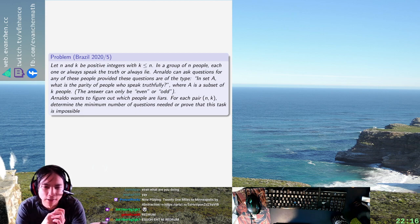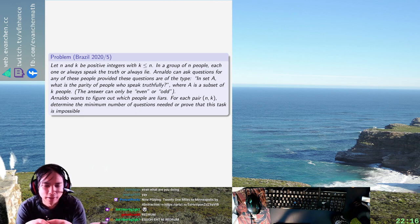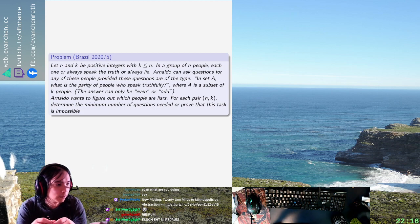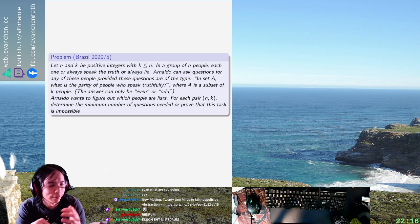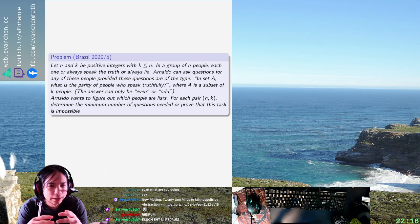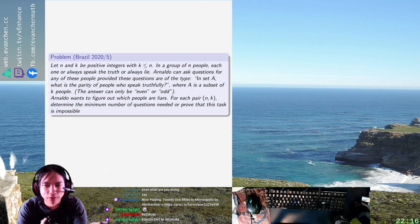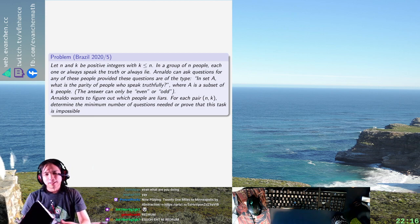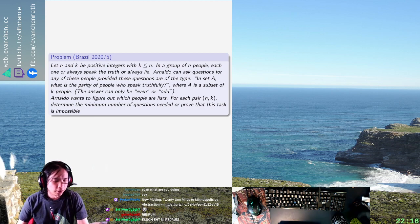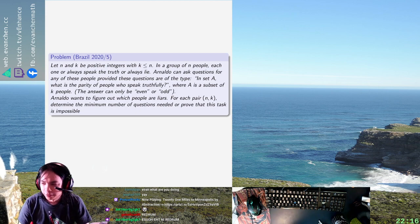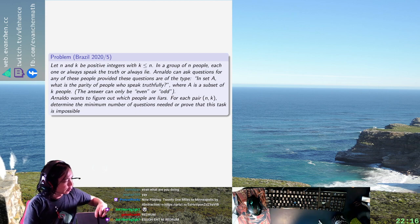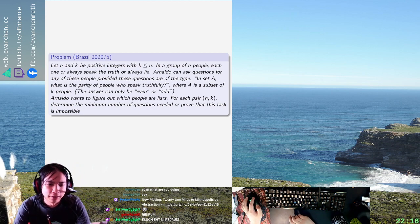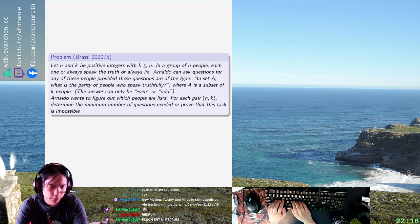Someone can ask any person about a set of people: is the number of truth-tellers in this set even or odd? Then you get a response, and you want to figure out what's the minimum number of questions you need to ask to figure out what's going on — or is it even possible, because for some pairs N, K it might not be doable.